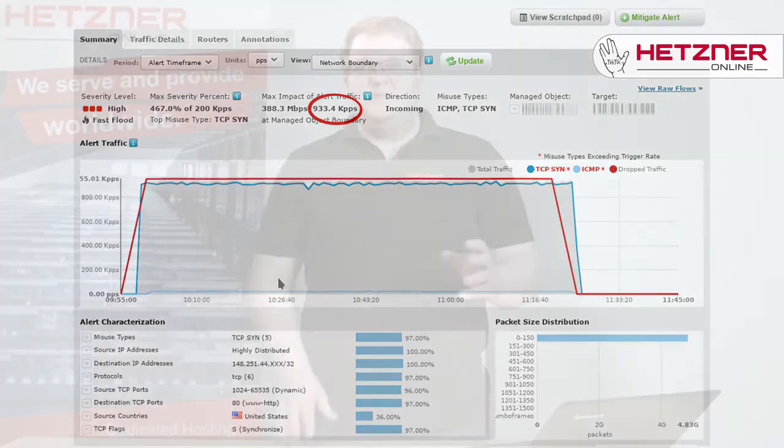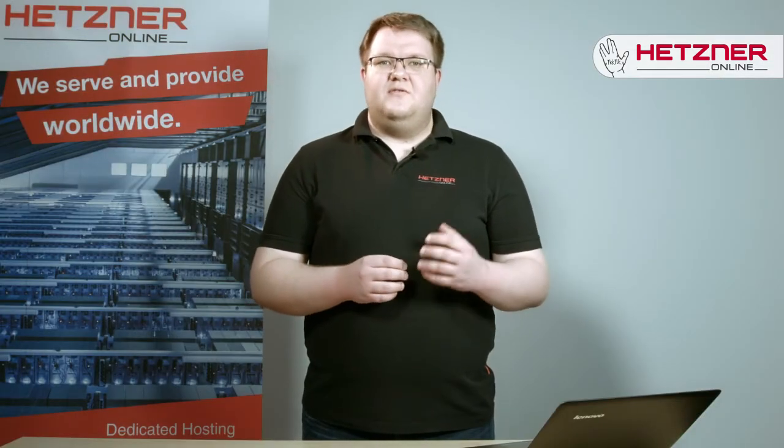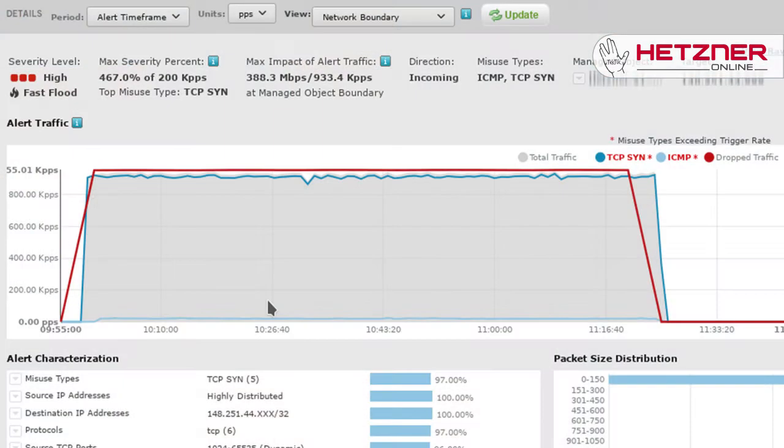This system also recognizes the type of attacks. This one included a TCP SYN attack and an ICMP attack, which are shown with the blue lines. The red line in the chart shows the DDoS traffic that was filtered out by our system — this is also called drop traffic.